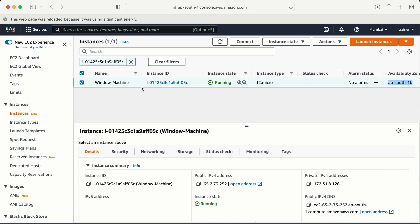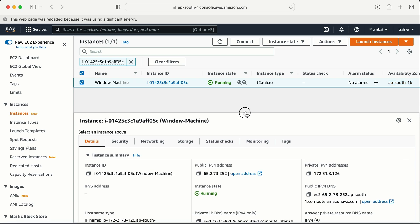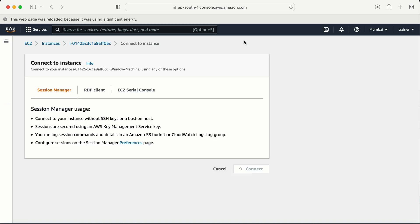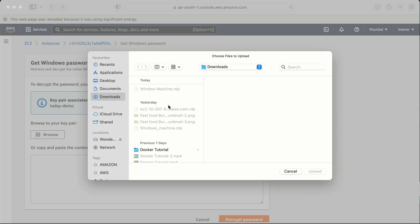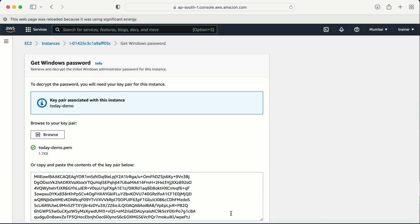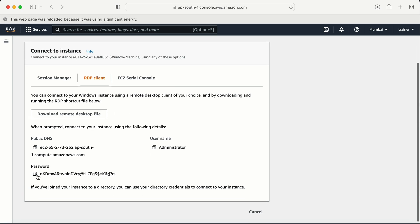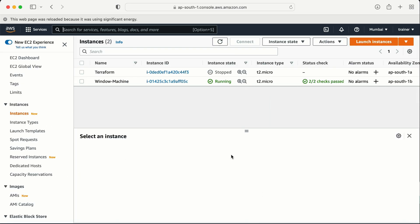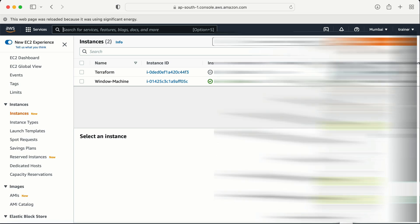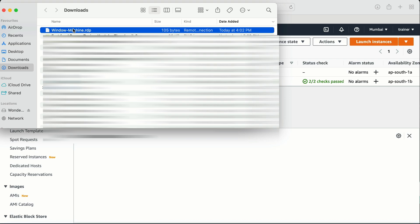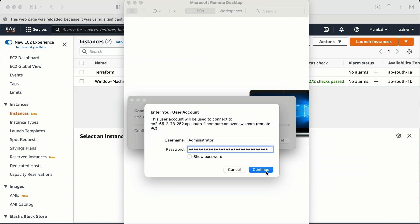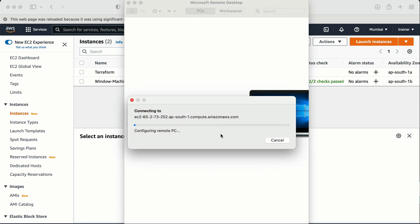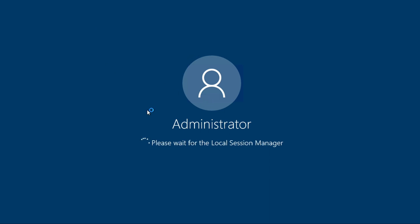Let me show this with a demo so you can understand it better. First, let me log in to this machine. To log in, we select the machine, click on Connect, go to RDP, and click on Download Remote Desktop. There is a password option - we click on Get Password, browse for the key pair file, scroll down, and click Decrypt Password. Copy the password, then go to the download folder and log in to the machine.